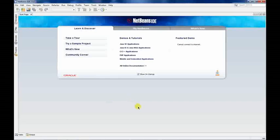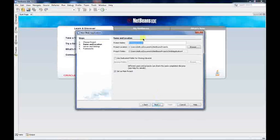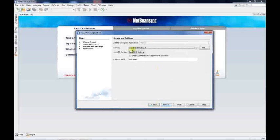Let's get started on how to create your own website. Go to File > New Project. You'll get a list of options — just click on 'Java Web' then 'Web Application' and click Next. You'll get a screen where you can specify the project name — just write 'MyDemo'. It already exists, so I'll change it to 'MyDemoOne' and click Next.